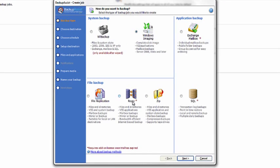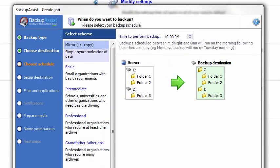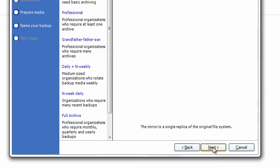Select Rsync and Next. Select Rsync again. Next. For time to perform backup, we'll just say 6 p.m., then click Next.